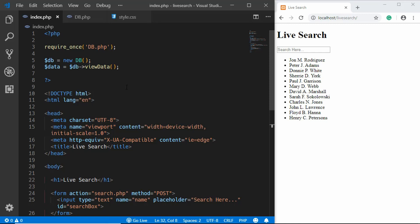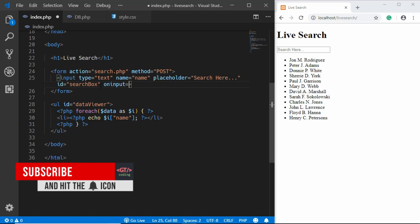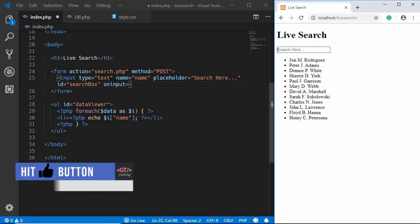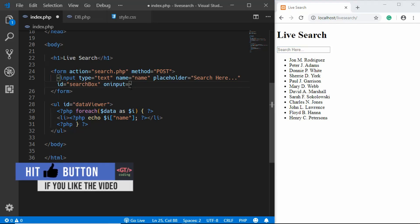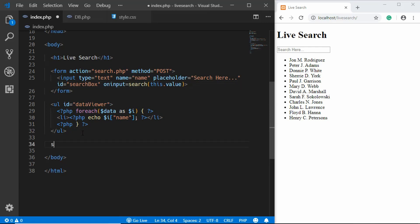In index.php, on the input element we add an onInput attribute. This means whenever we type something in the search box, this code executes. We'll call a JavaScript function called 'search' and pass this.value. We'll also include our JavaScript file as main.js.